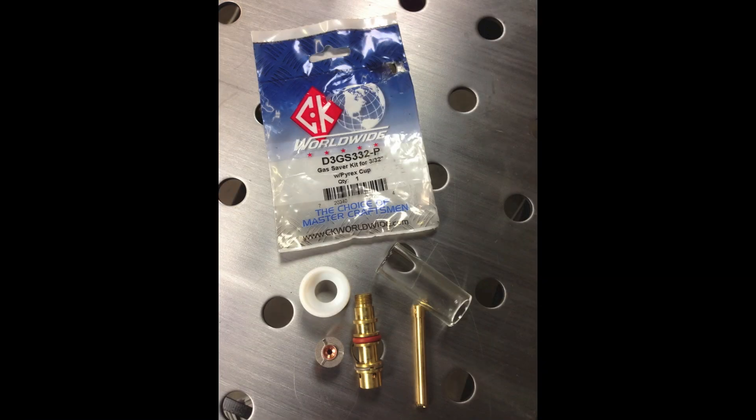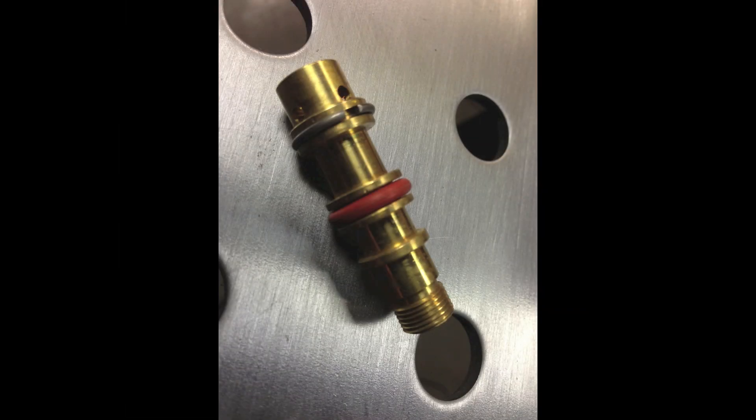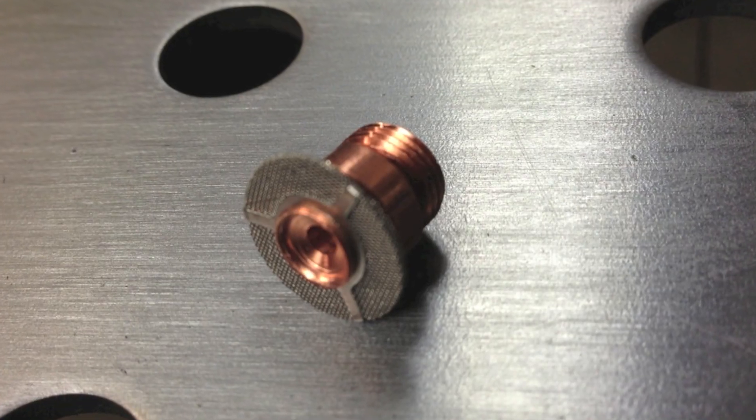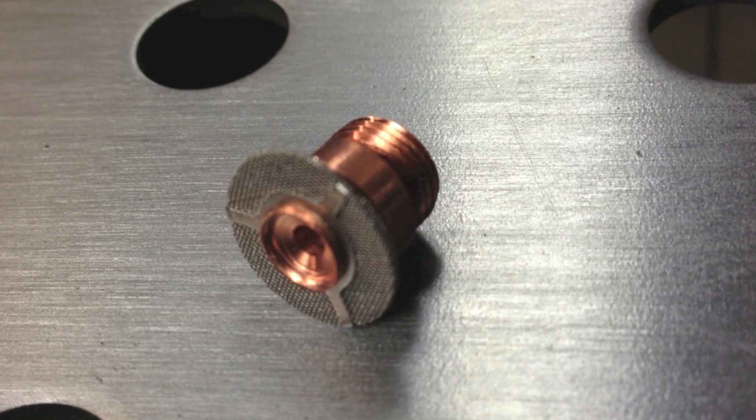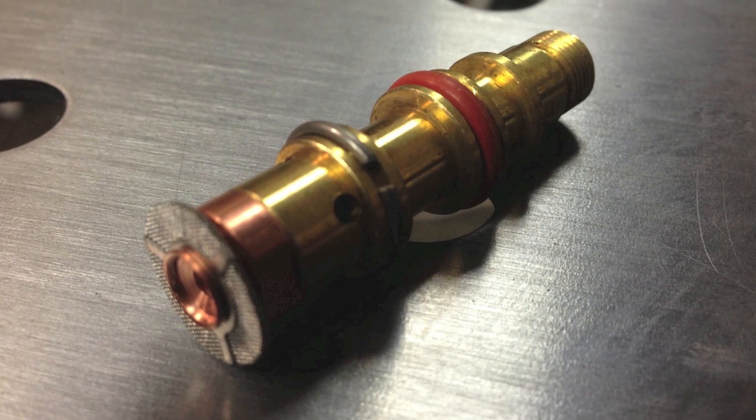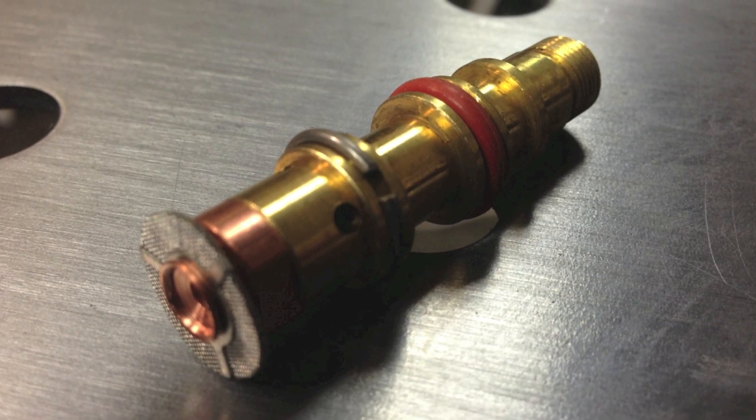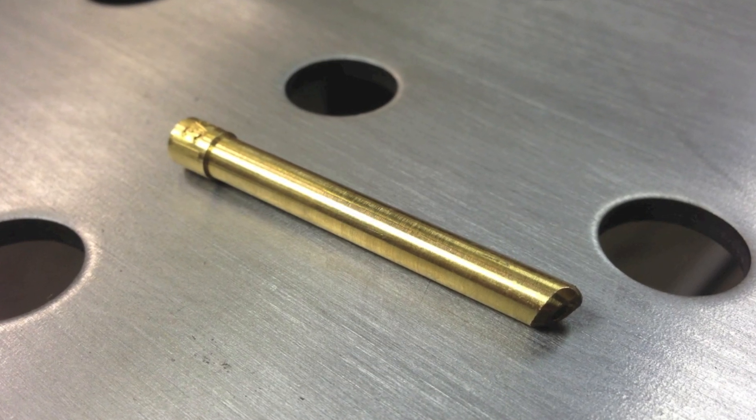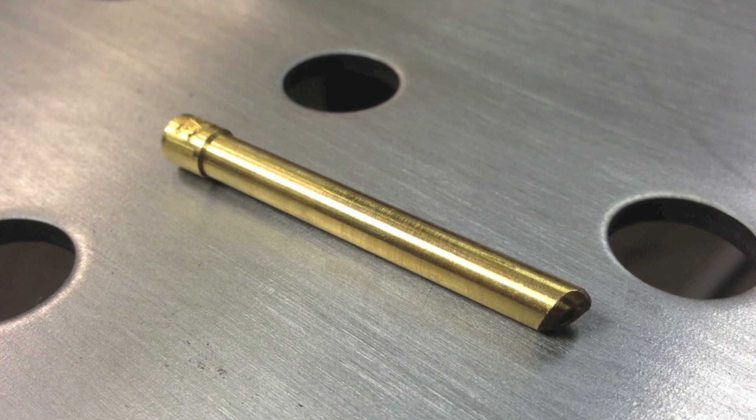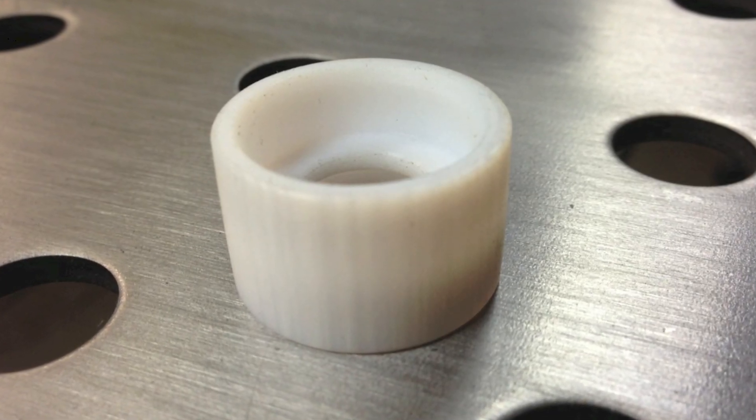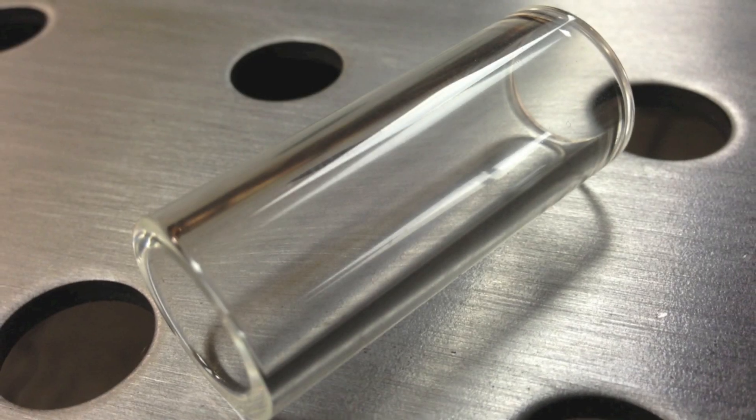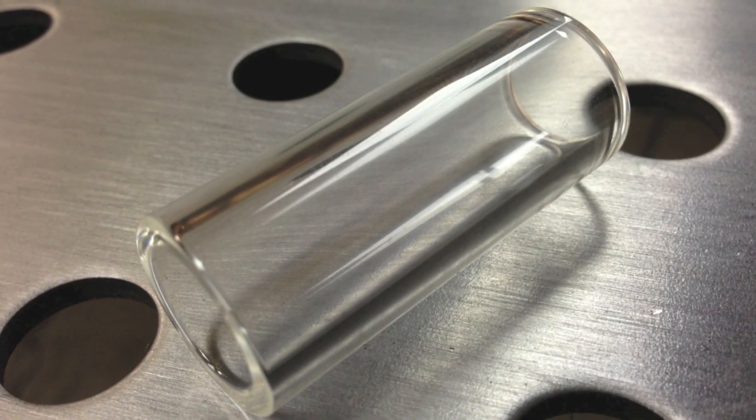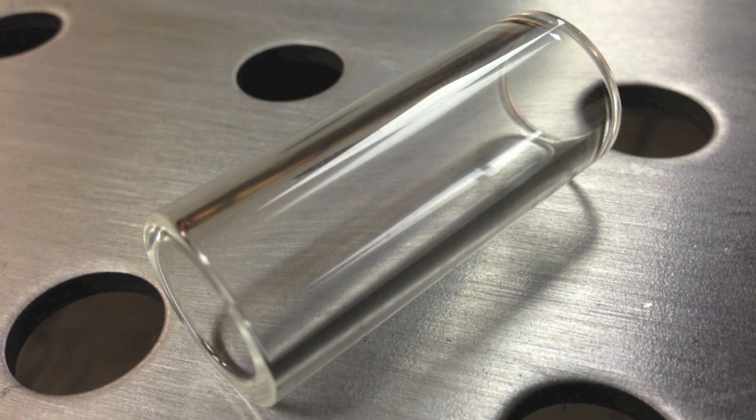We're going to use a CK Worldwide Gas Saver Torch Assembly that has a special collet body and also has a special screen gas diffuser that fits into the end of the assembly. It also has a special collet that we have to use with the collet body, a special Teflon adapter for our torch, as well as a see-through high temperature Pyrex gas cup.